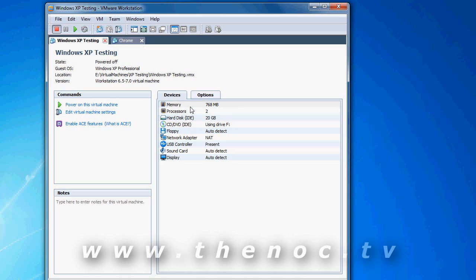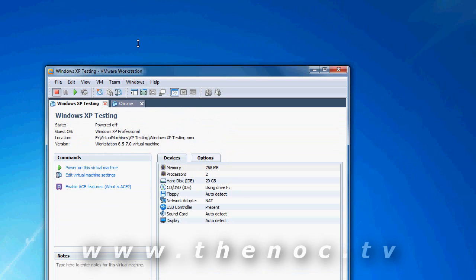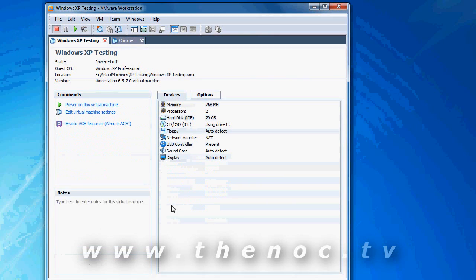Same thing with the RAM, you can allocate up to how much is in your system, minus what your actual operating system on your computer is using. So, Windows 7 is going to use, let's say, 512 megs of RAM. I can allocate out 4 gigs, about 3 and a half gigs of RAM to Windows XP. So, think of it that way.